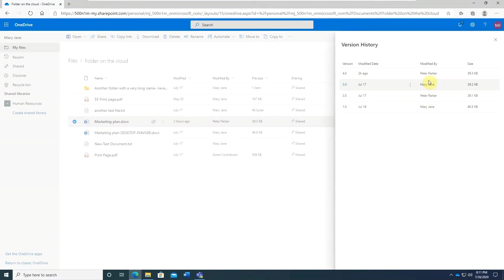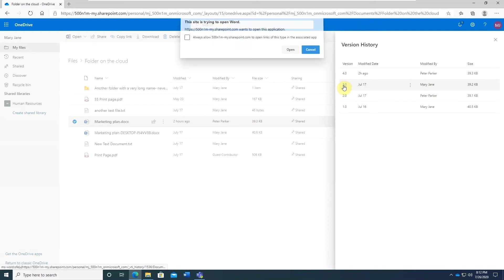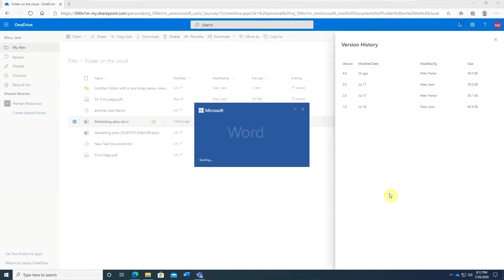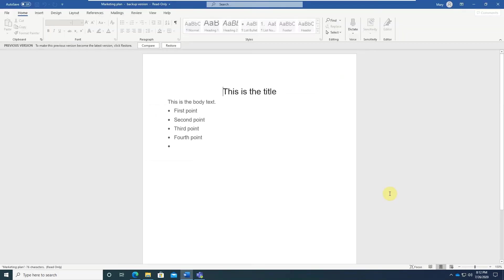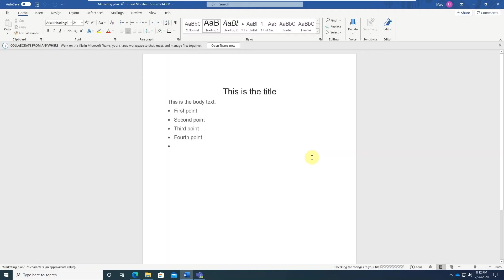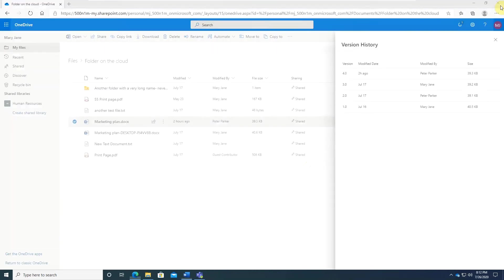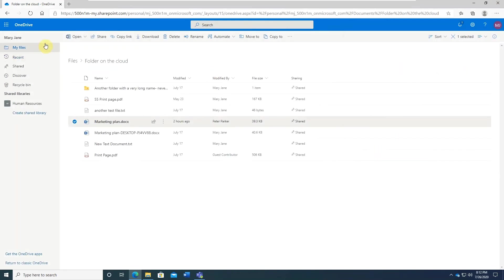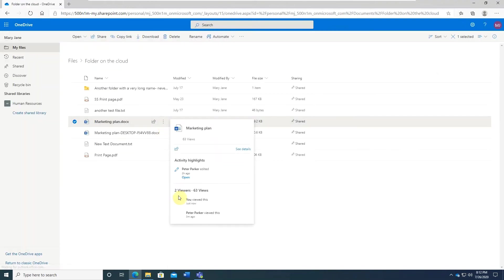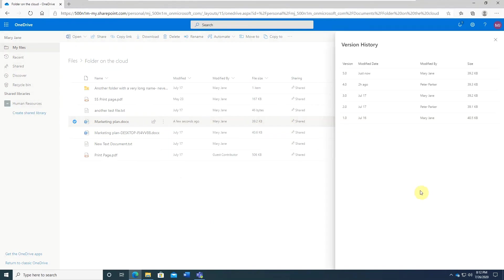Let's say you don't like the last edit made by Peter and want to roll back to the previous version. Open it and see if everything looks okay. Click restore. Close it. Click refresh. Go back to the file. Version history and you will see your version is added at the top.